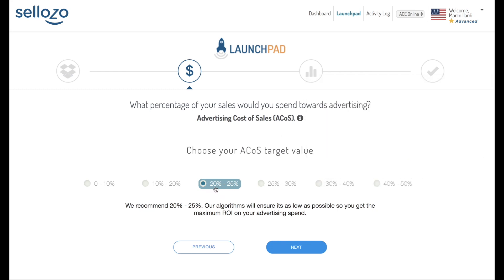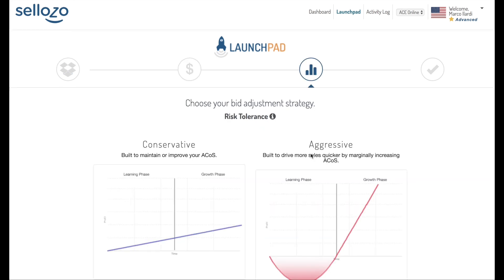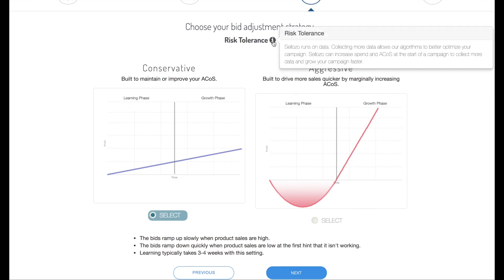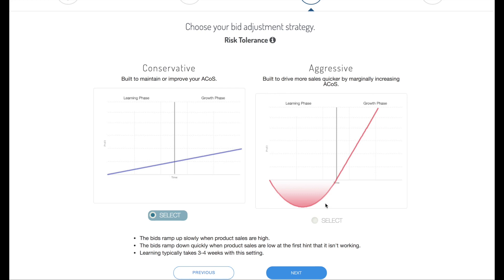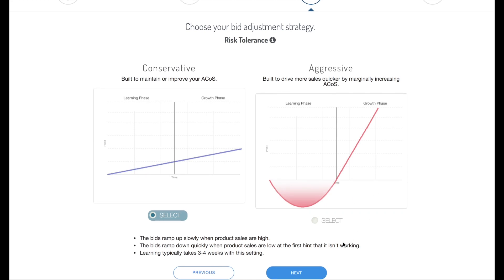We recommend you use 20 to 25% to start off with, and click next. We'll choose your bid adjustment strategy — you can read about those with the eye icon right here. Leave it as conservative if you're unsure.